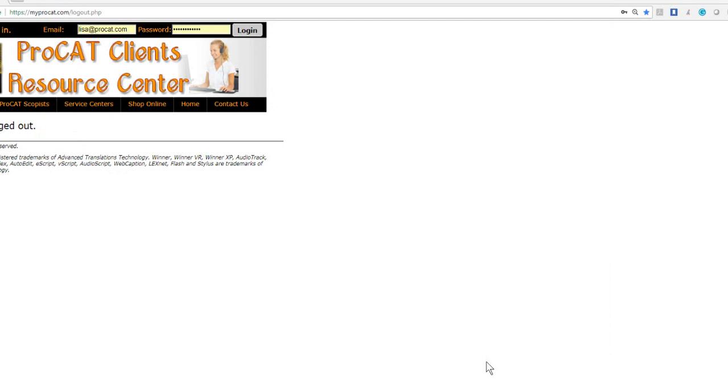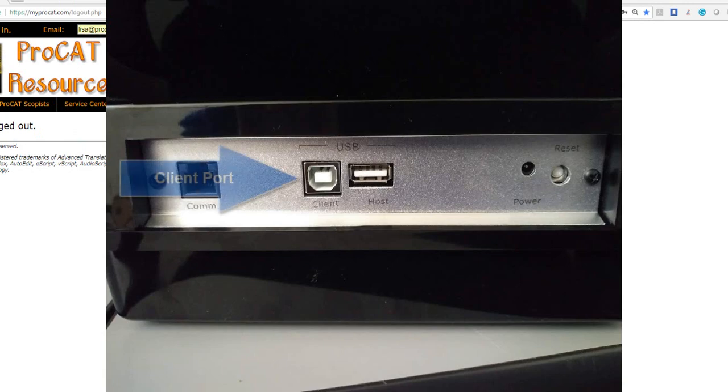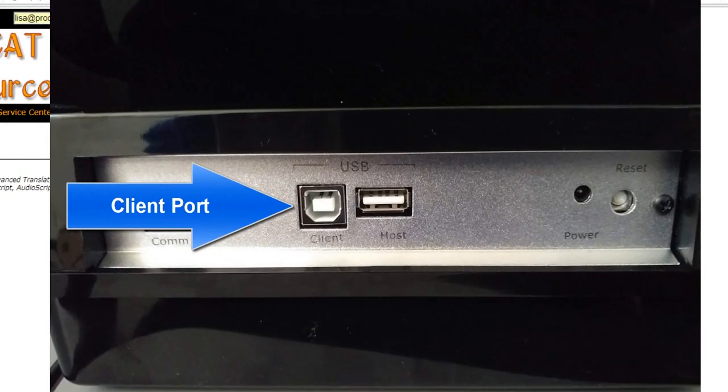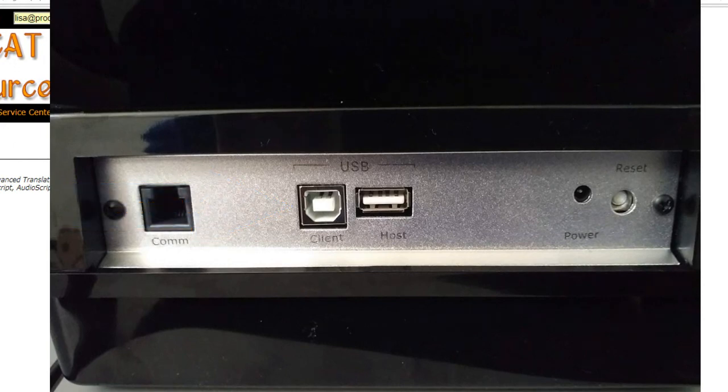First you're going to turn on your Blaze Writer and then plug in the USB cable into the client port in the back of the Blaze. Windows Mobile Device Center will install. At the end of the download, an MS Sync window will pop open. Click on Accept.